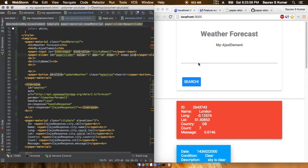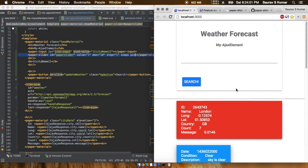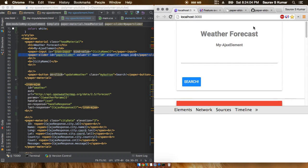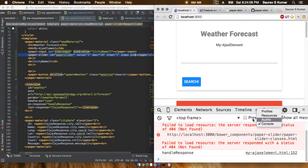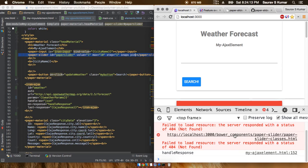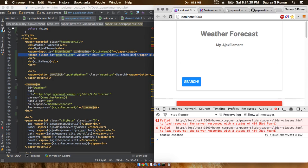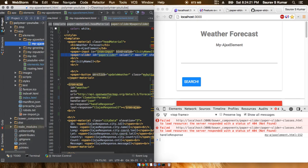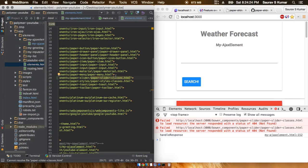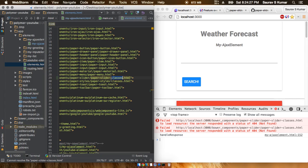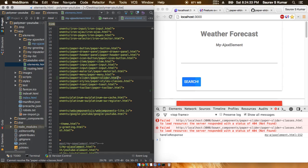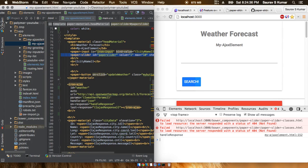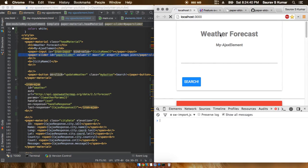Let's check the console. The console is giving me an error that paper-slider.classes.html is not present. I'll just go ahead and check this again and update it - paper-slider.html. That's why we should never do a copy-paste. Now I'll just go ahead and refresh.